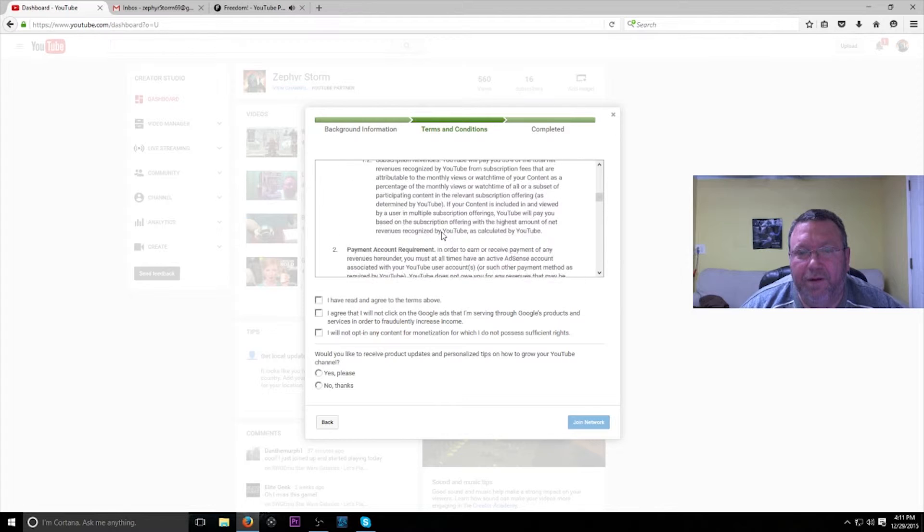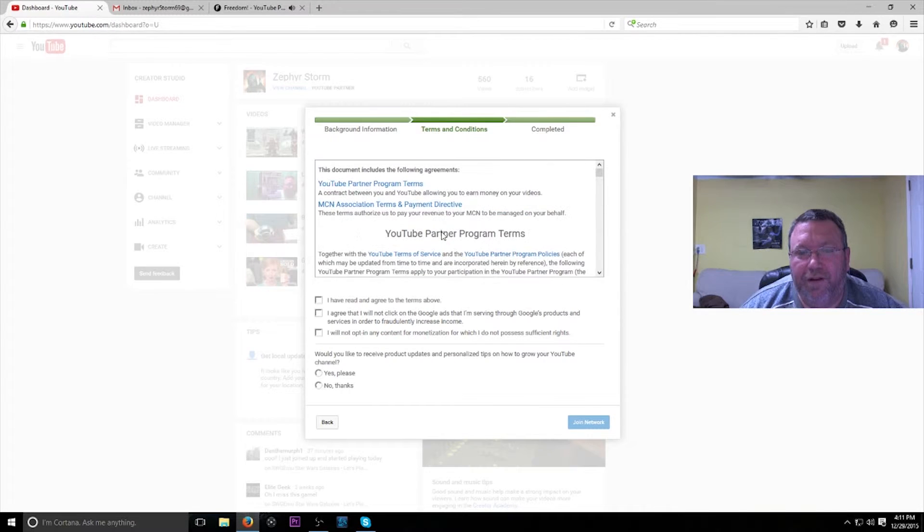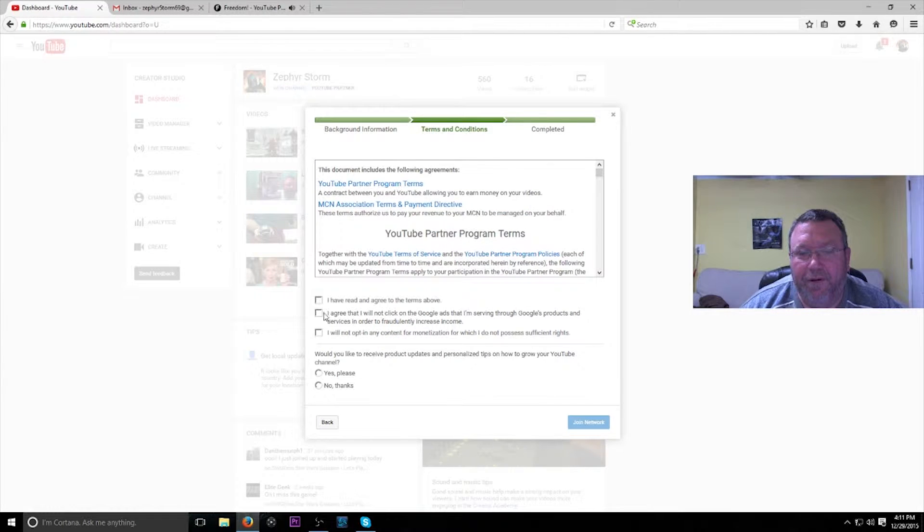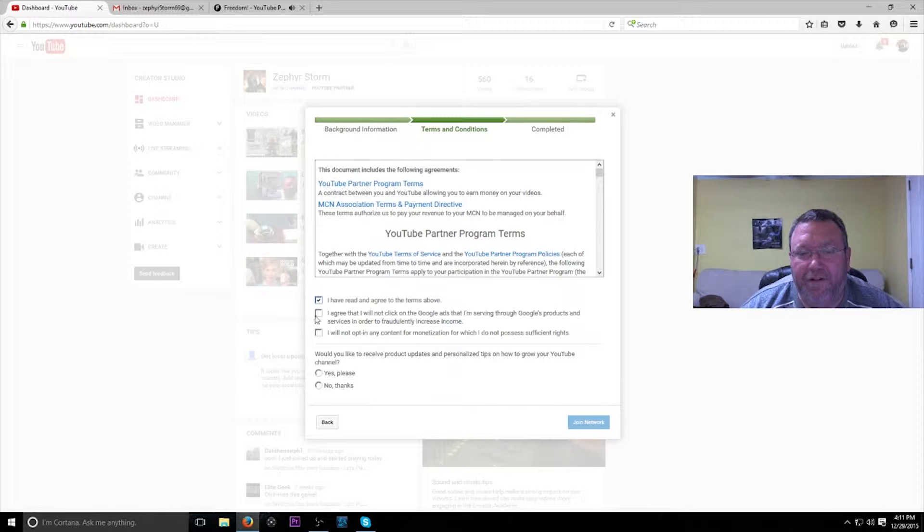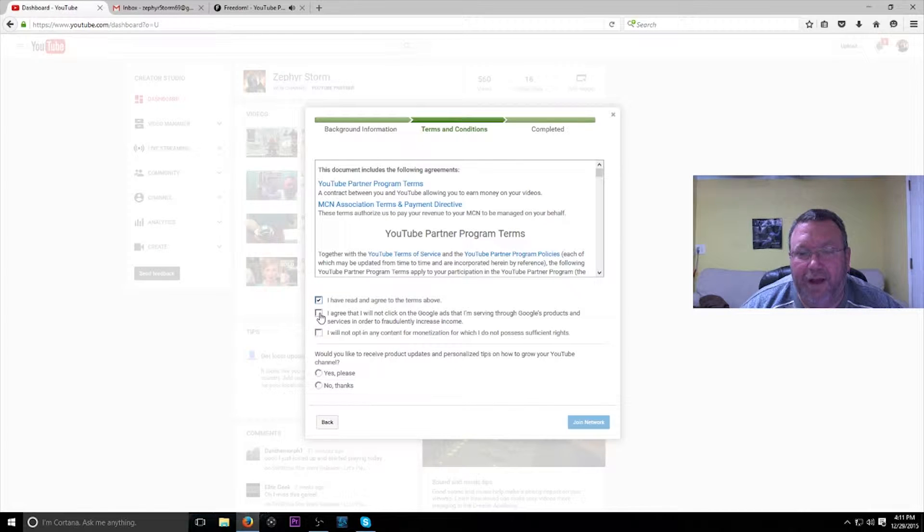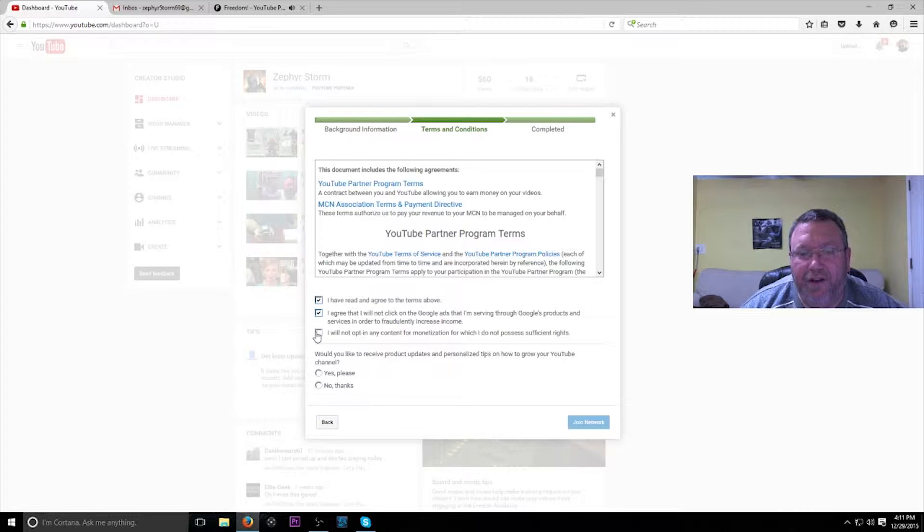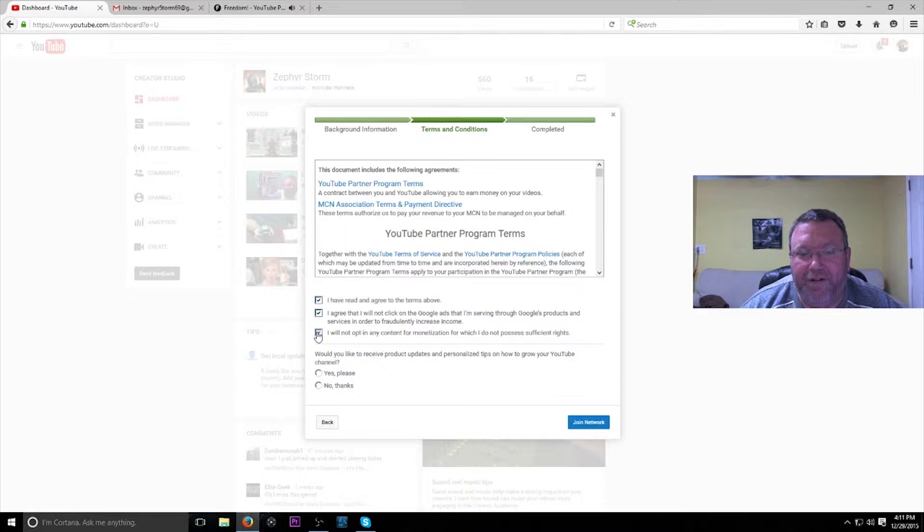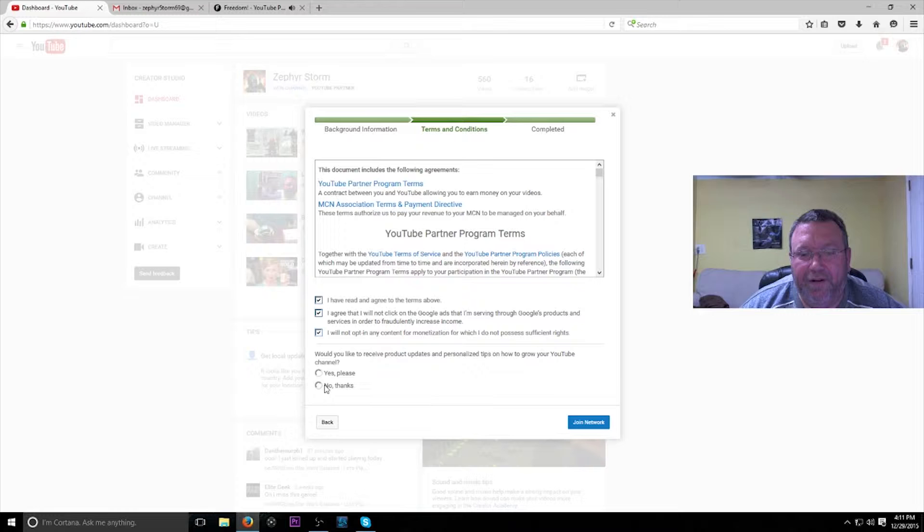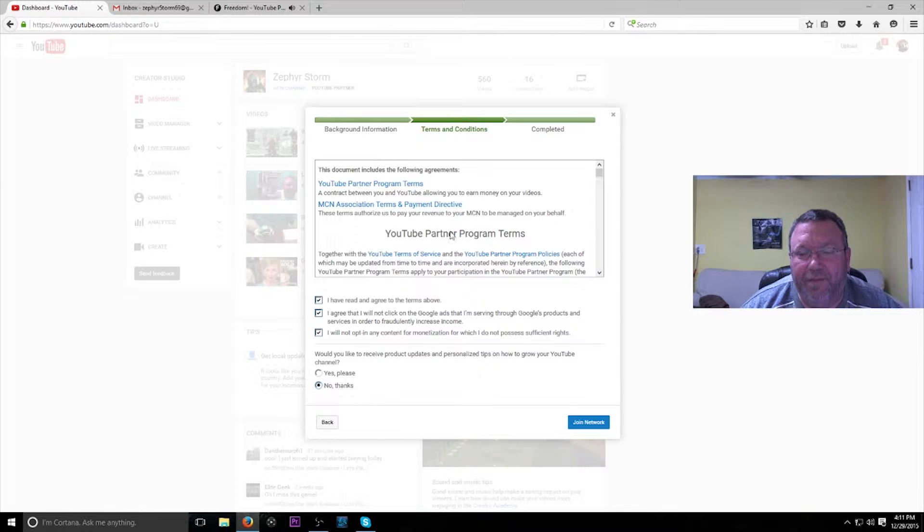I've read and agreed to this. I agree that I will not click on Google ads that I'm servicing. I will not opt into any content for monetization.